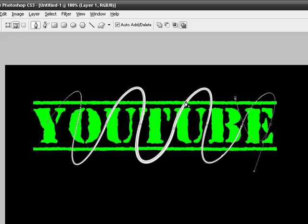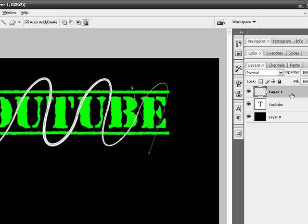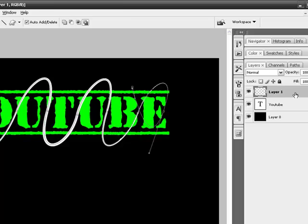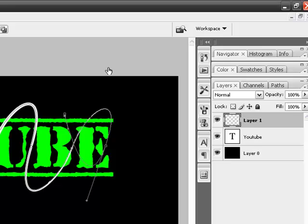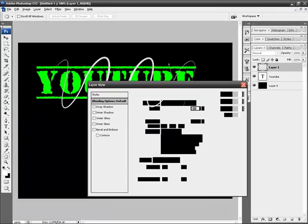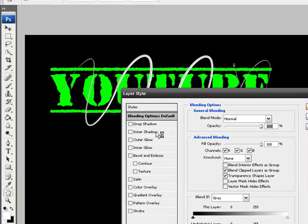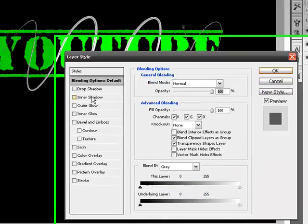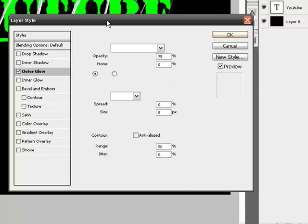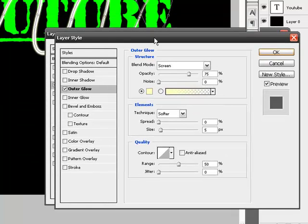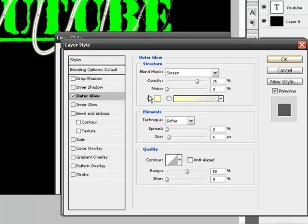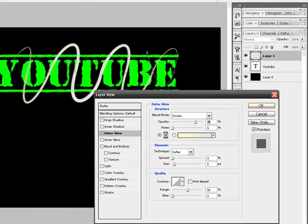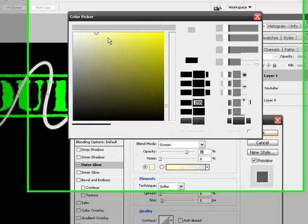It looks kind of weird now, but trust me, it'll turn out good. Double-click on the layer with the pen tool. Then go to this outer glow, which is the most basic. I just like using outer glow personally. Choose your color—I'm going to use red.